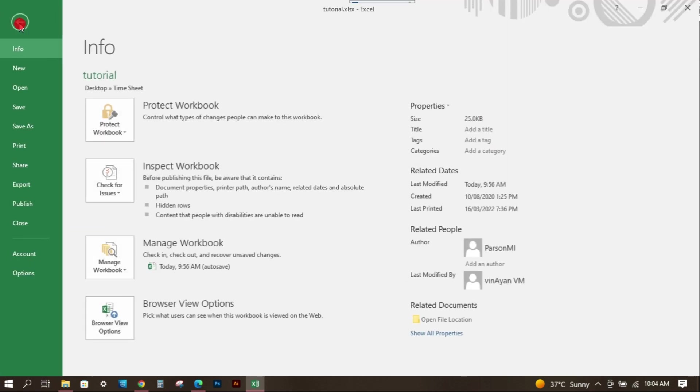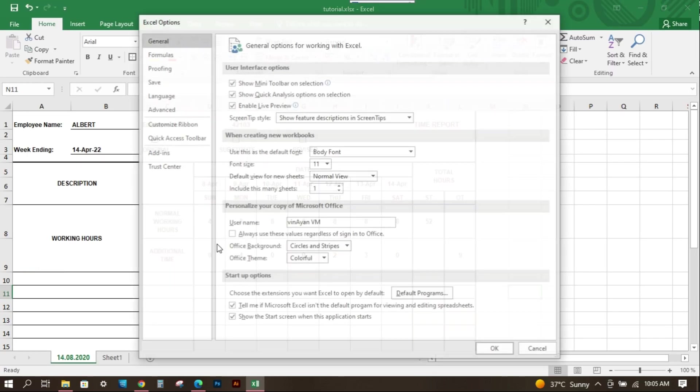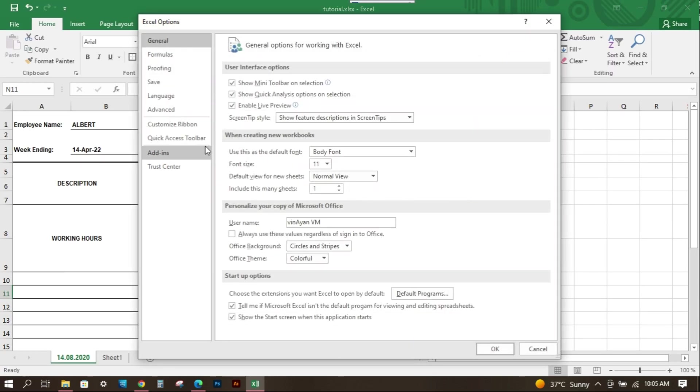For that go to the File tab and select Options. On this page select the Advanced tab.